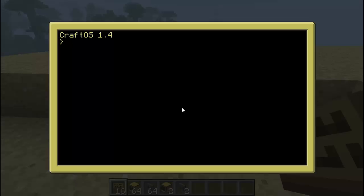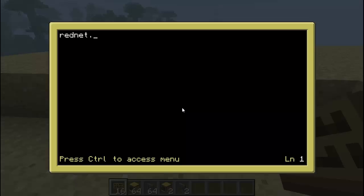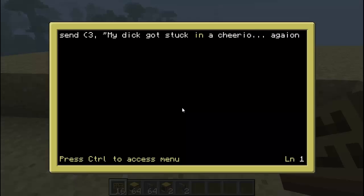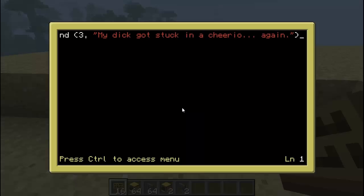Alright, so now again, type in 'edit', and then 'send'. Type in RedNet.send, then space, then parenthesis. Now, depending on what computer you're going to be sending to — in this little example, I'm going to be sending to computer number three. You're going to type in three, comma, quotation mark. So what you're going to do here is type in your message. This is your message — this is how you're going to communicate with other computers and other people. Close with quotation, parenthesis. That's really all you need for that. Very easy.